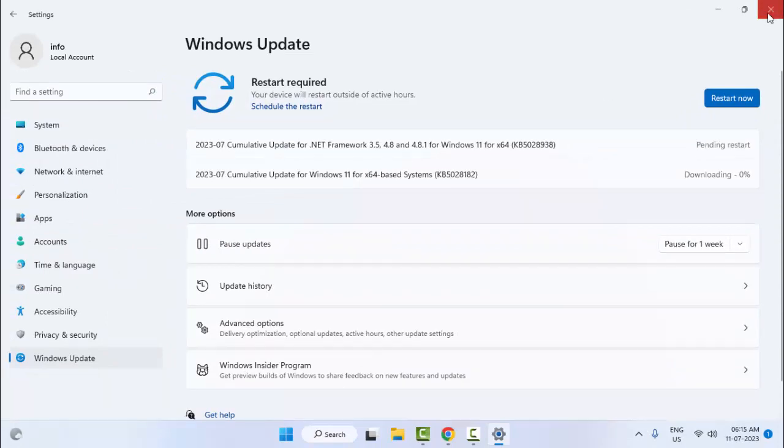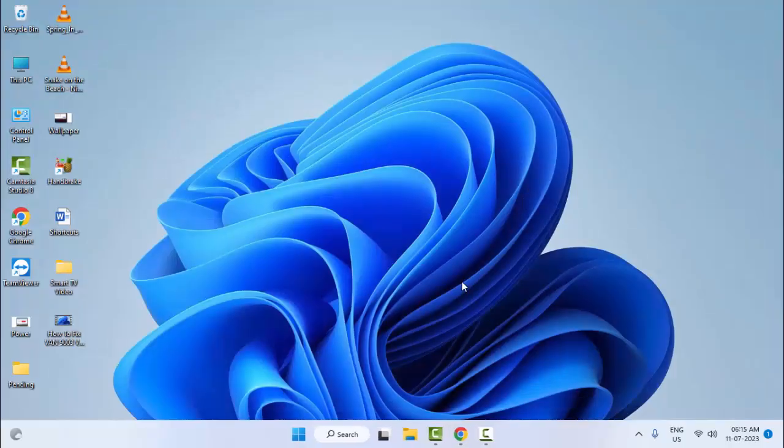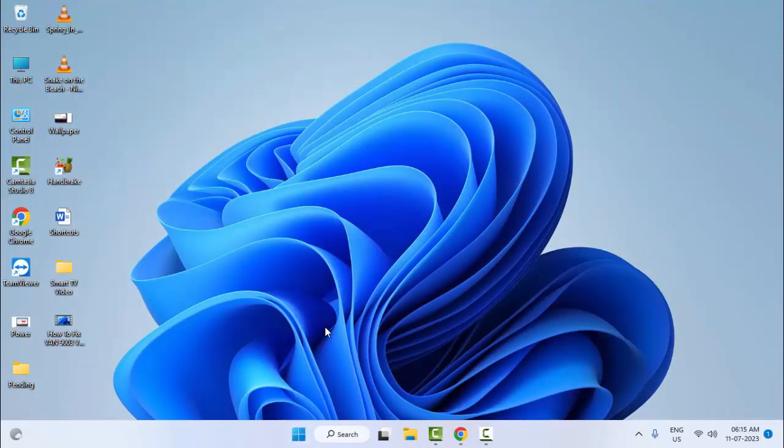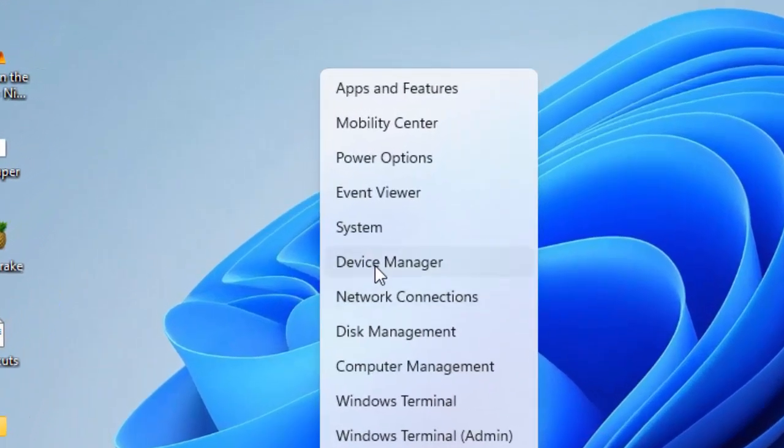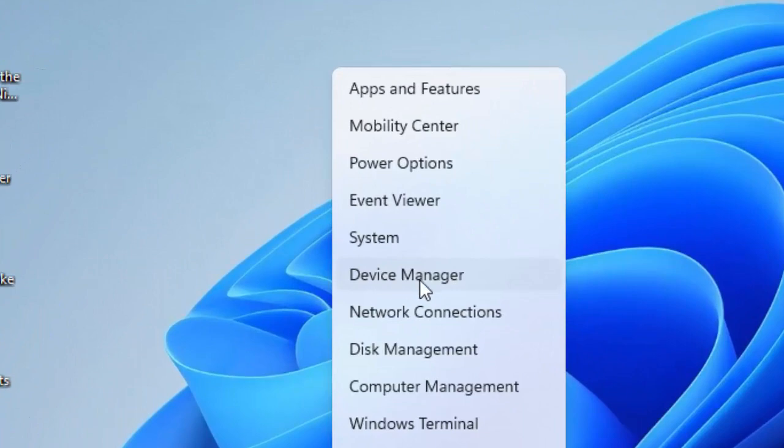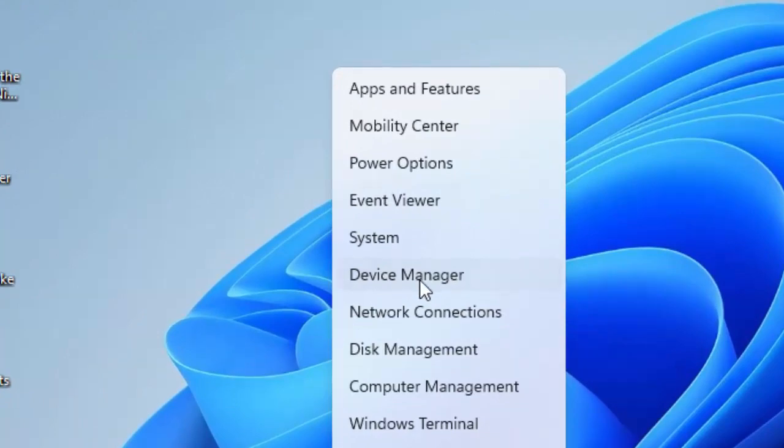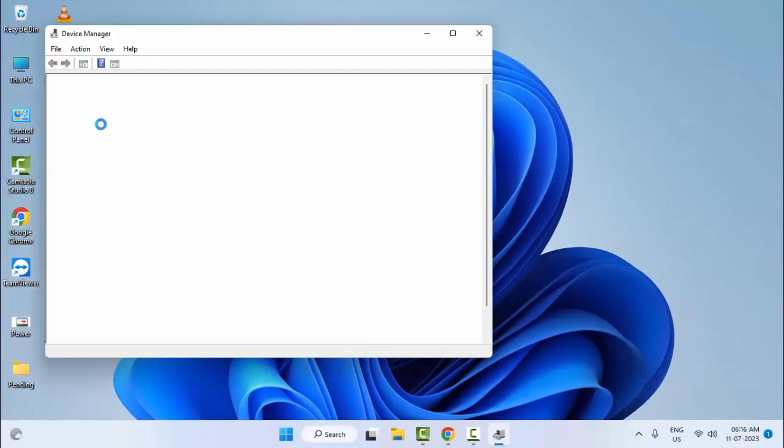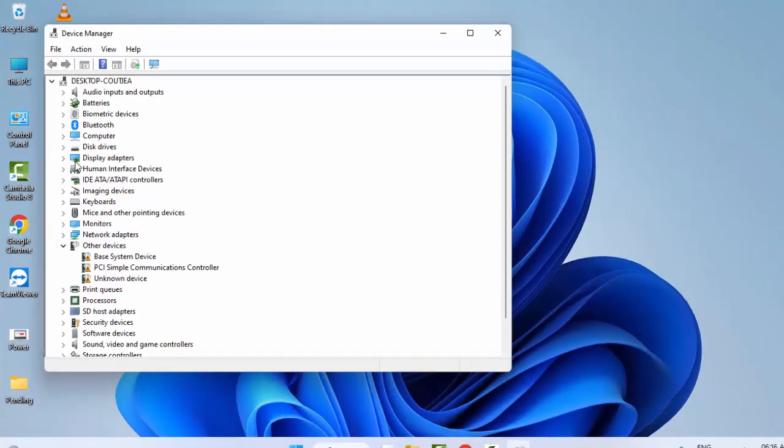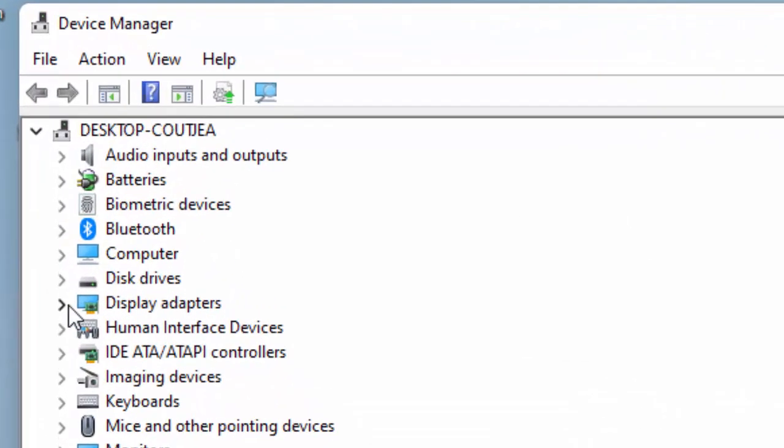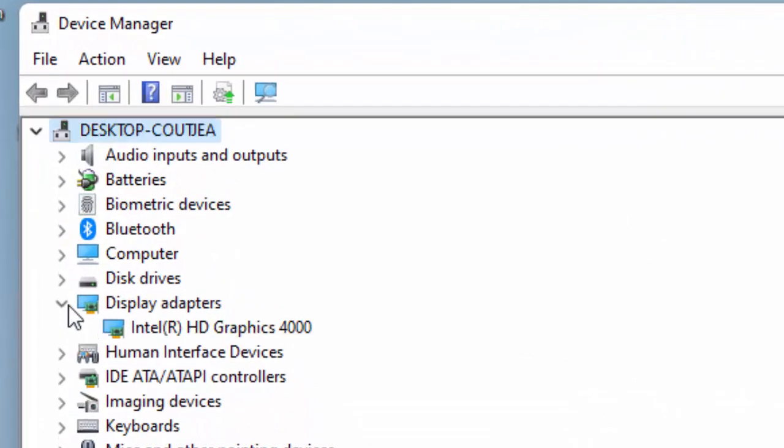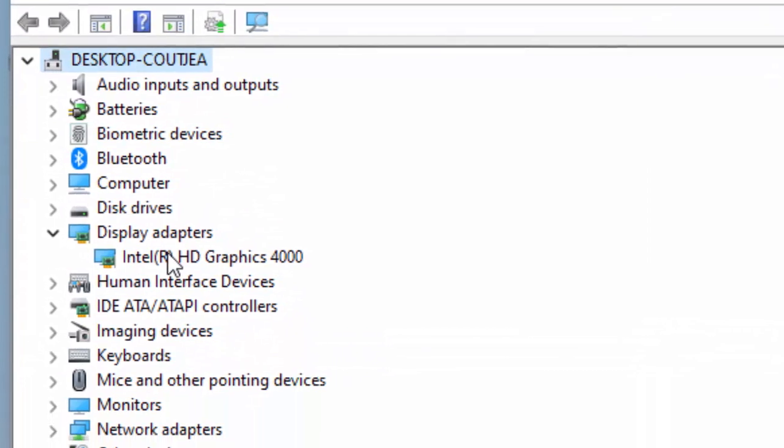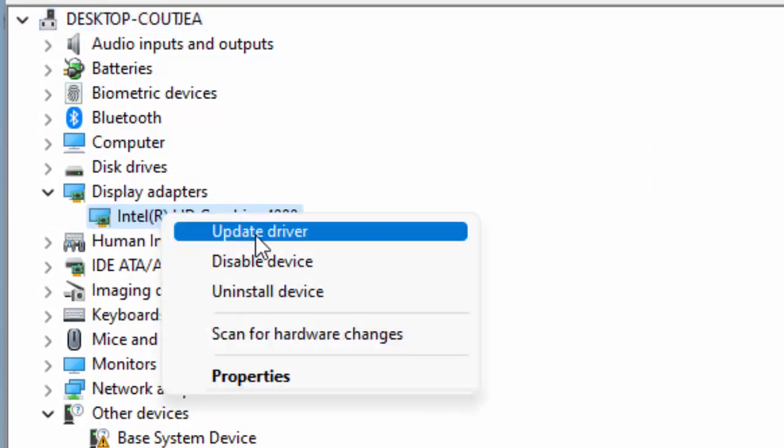The third method: right click and restart, then select Device Manager. Now open Display Adapter, right click on the driver and select Update Driver.